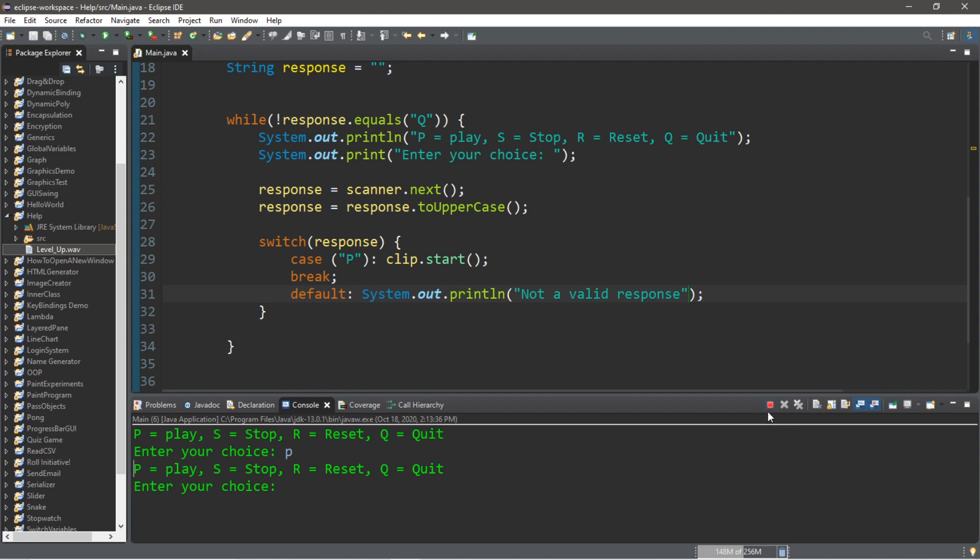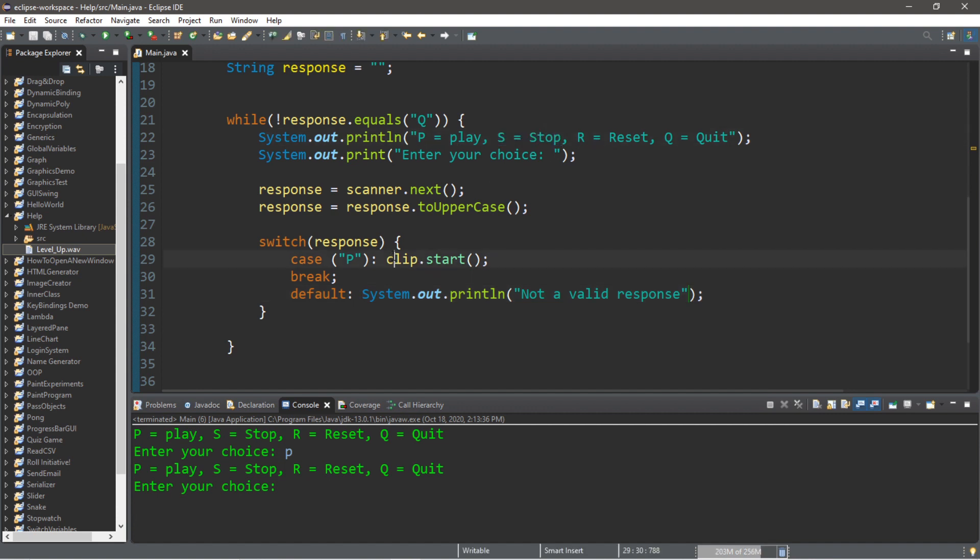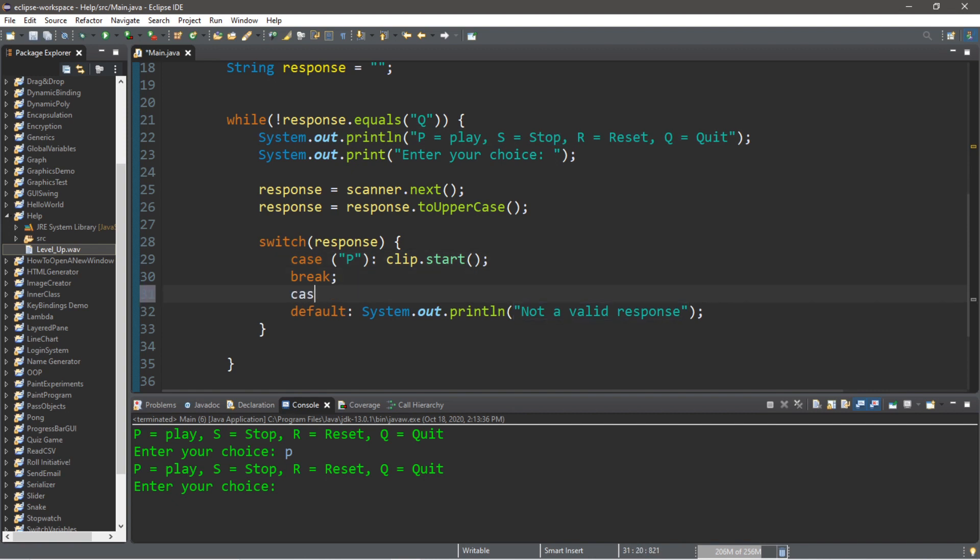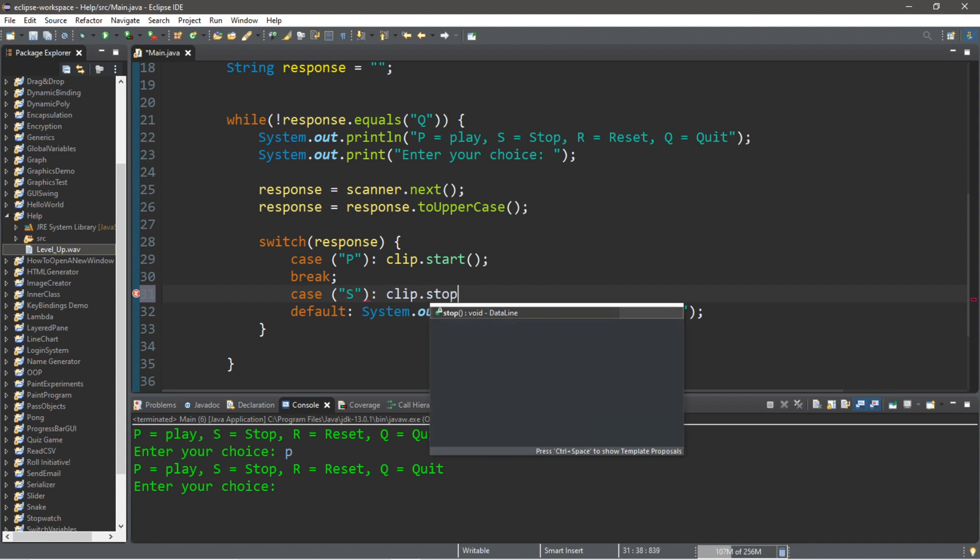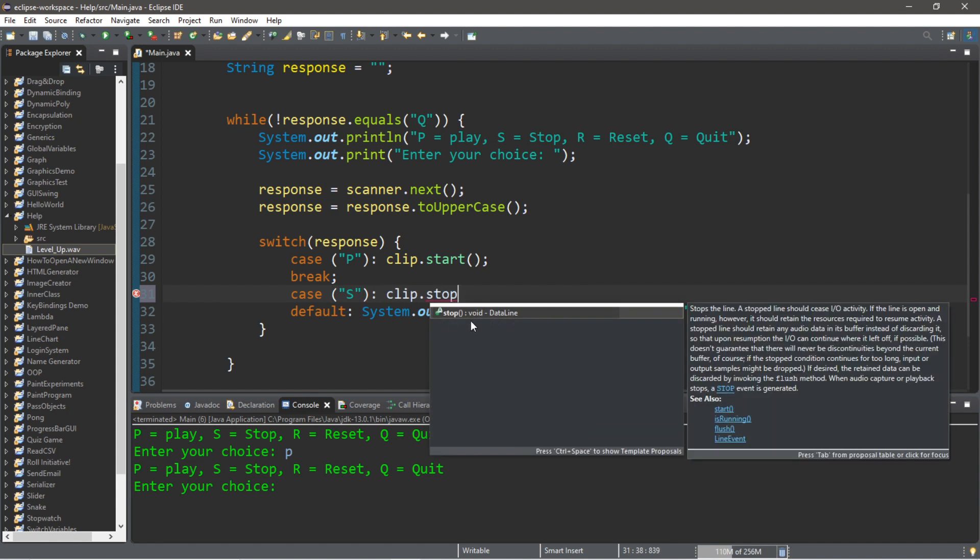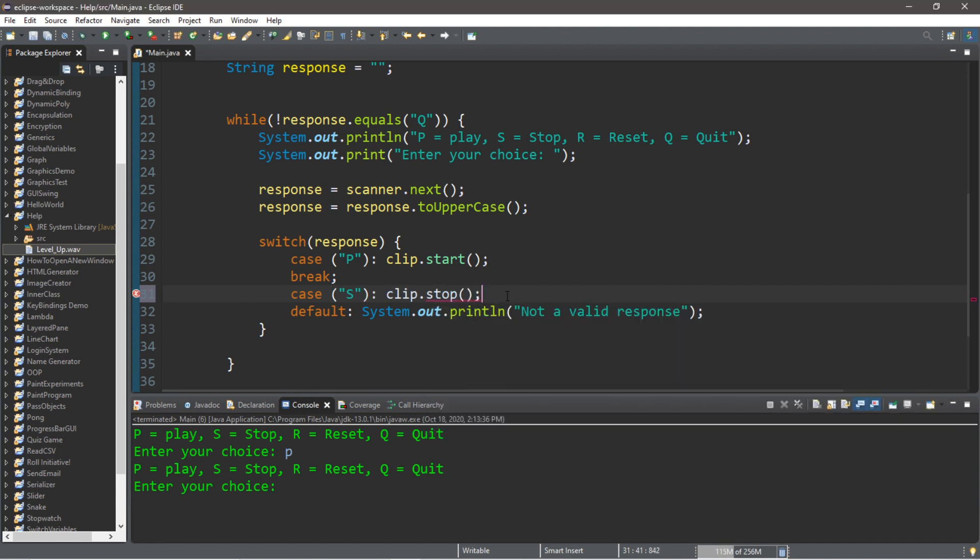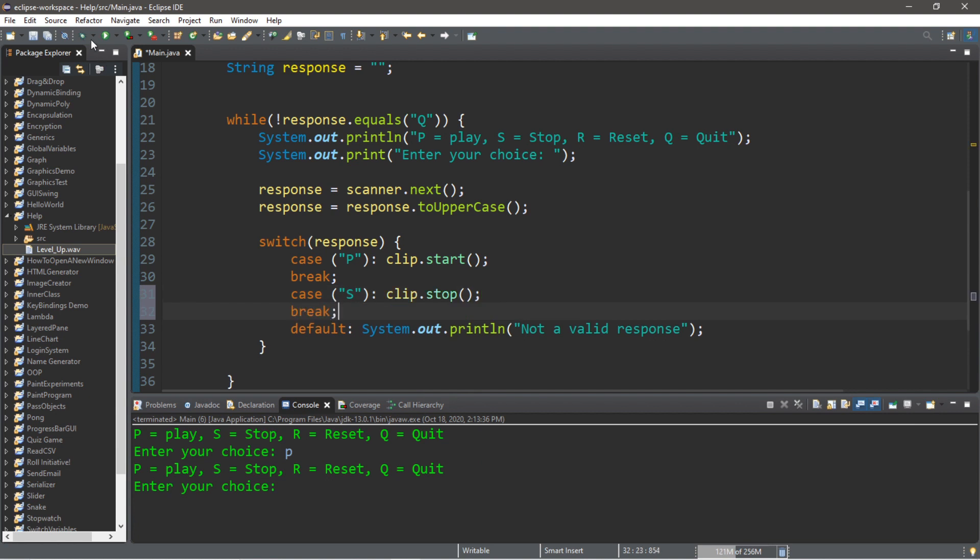You can click this red button to terminate as well. So let's create a stop method, a case for stopping: case 'S', clip.stop(), and then break. Let's test this too.